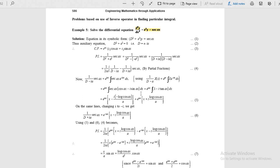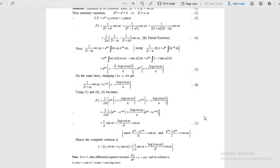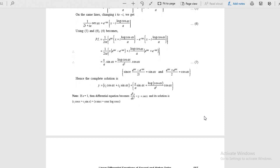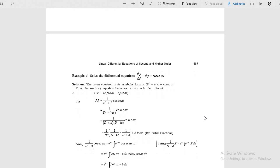The final result we are expecting is this value. We substitute these values in equation number 4 to get the particular integral. This is the general method. When the right hand side is secant ax, cosecant ax, cot ax, tan ax, or some logarithmic function — any such function — we apply this method. One more example is shown next; the same process but with a different function.